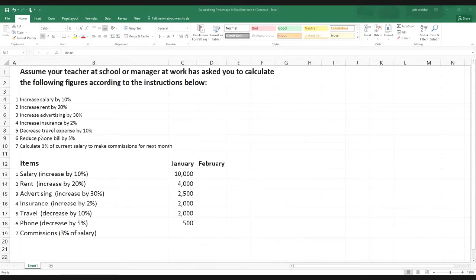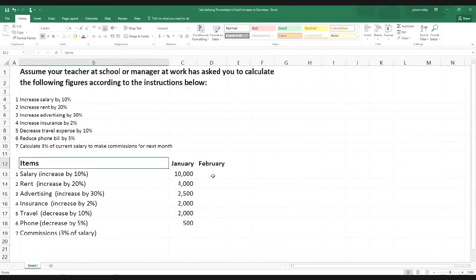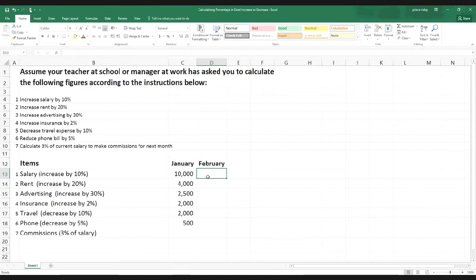For some items we have to decrease — like travel expense by 10%, reduce phone bill by 3%. Finally, we have to calculate 3% of current salary to make commissions for next month. We're going to start with salary. If you understand salary very well, I'm sure rent through insurance will be okay. So for the month of February, we put the cursor in this cell. Any formula in Excel should start with an equal sign.